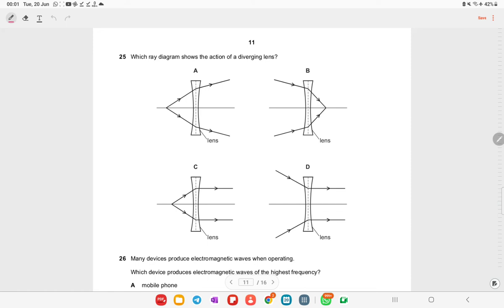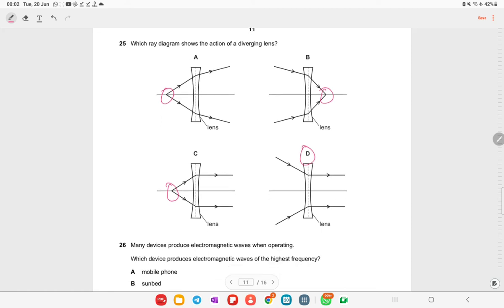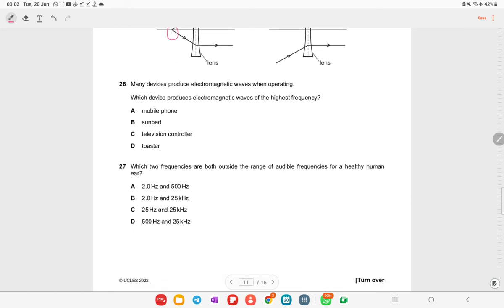Which ray diagram shows the action of a diverging lens? Options A, B, and C show converging behavior. Option D shows rays spreading apart — that is the diverging lens. Option D is the right answer.